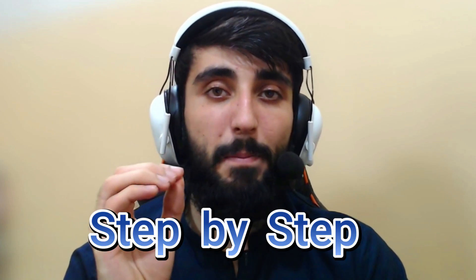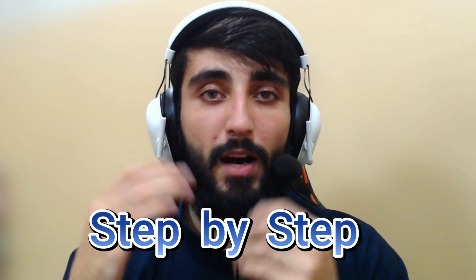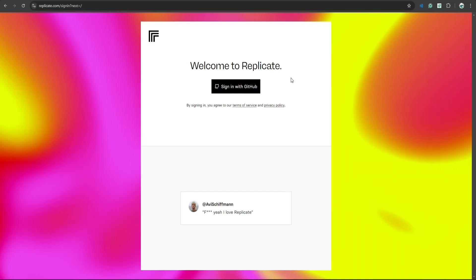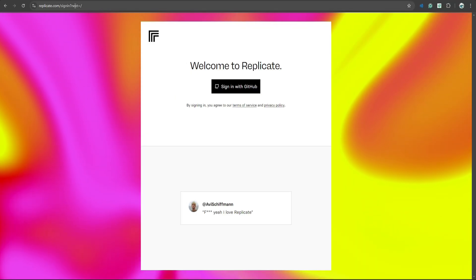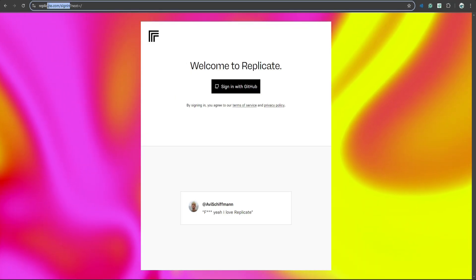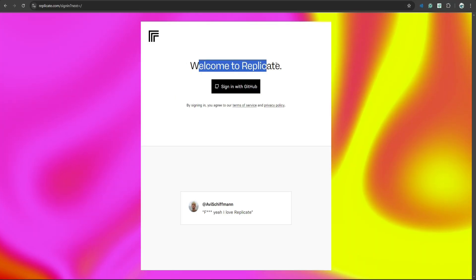In this video I will walk you step by step on how to use replicate.com to use Llama 2 using API. So let me show you how to do this. Okay, first of all go to replicate.com slash sign in.